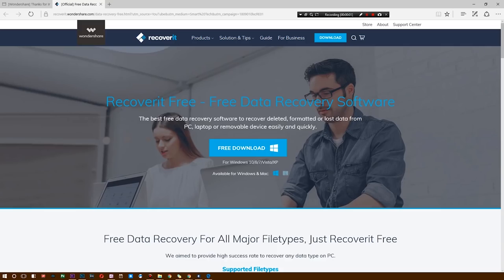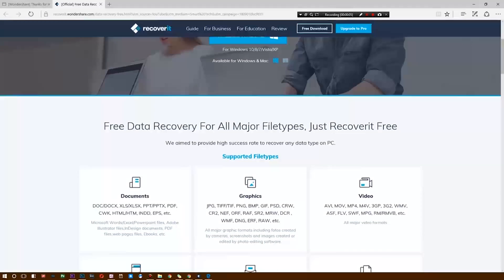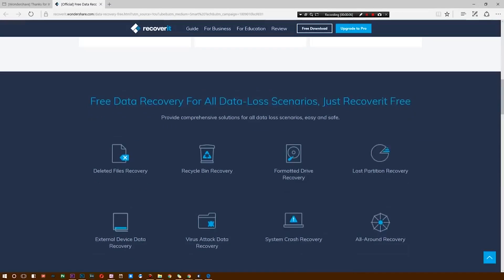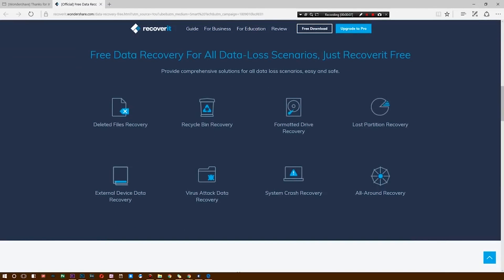What's up ladies and gentlemen, welcome back. Today's video is brought to you by Wondershare and as you can see we're taking a look at their Recoverit software. This is actually one of the best software options in terms of getting deleted files back.